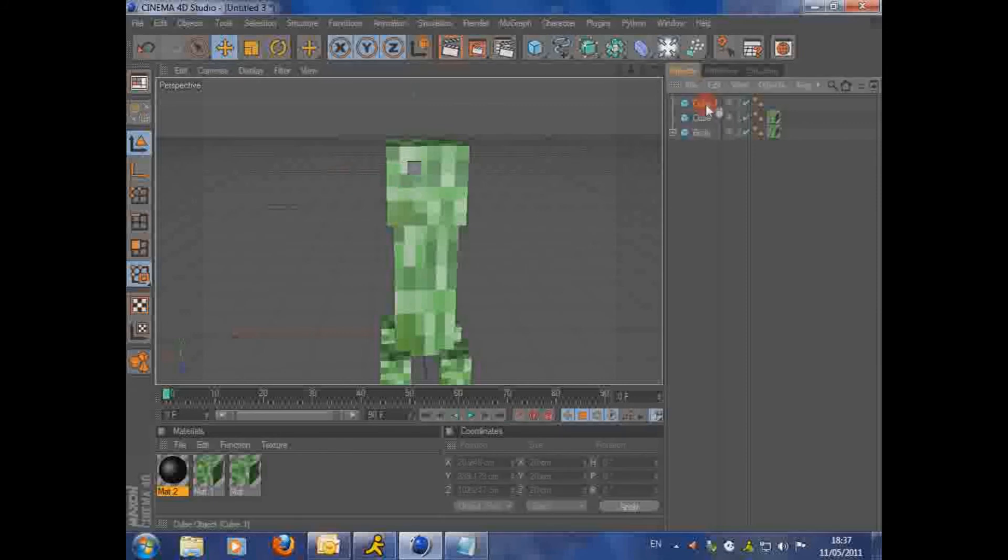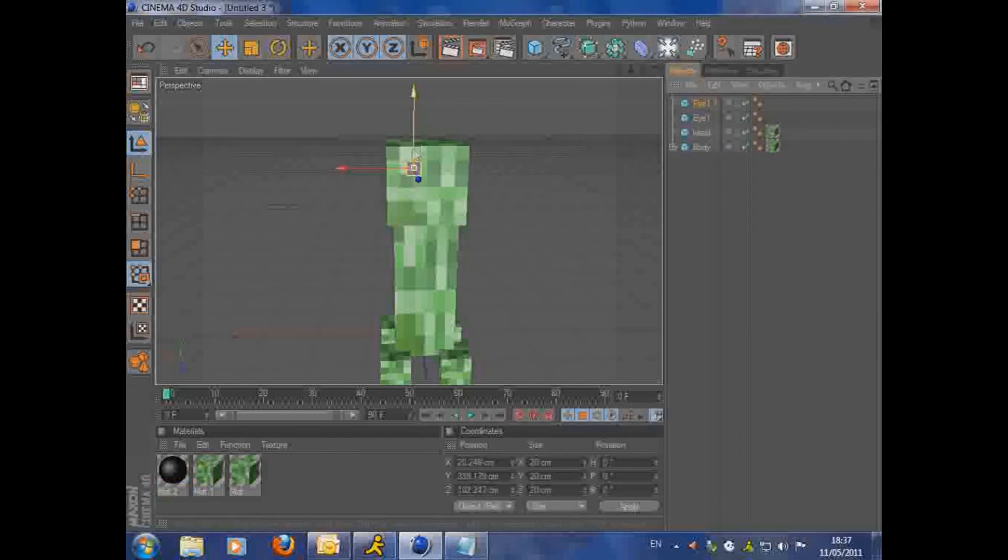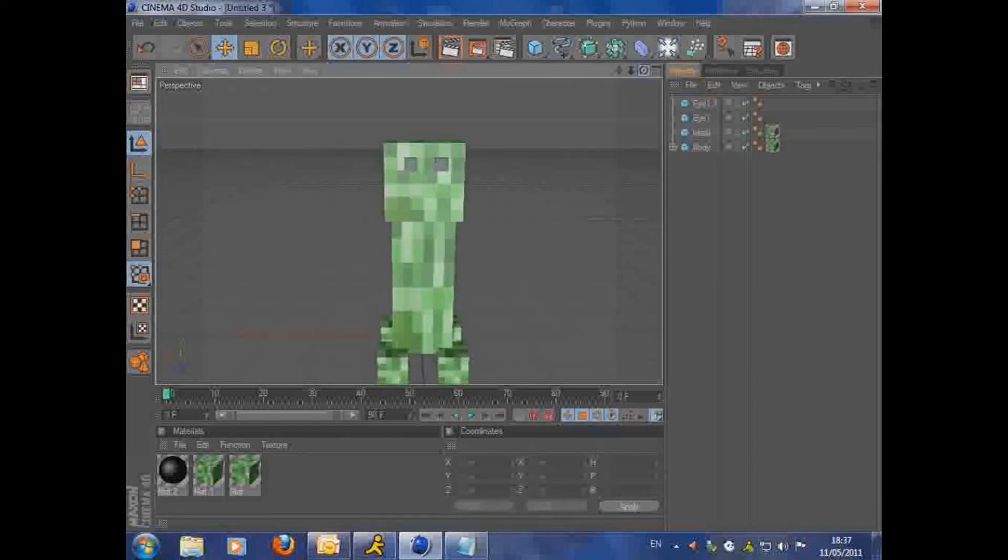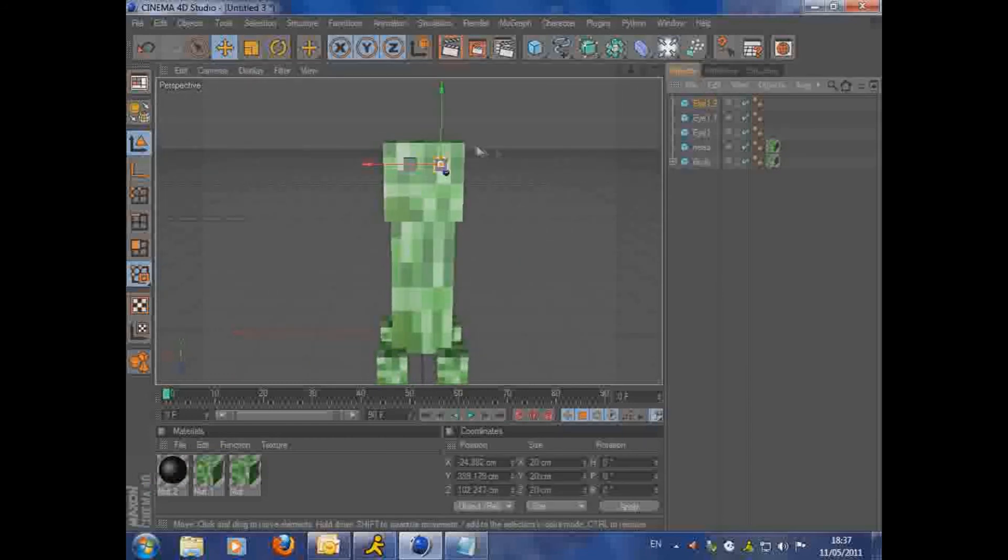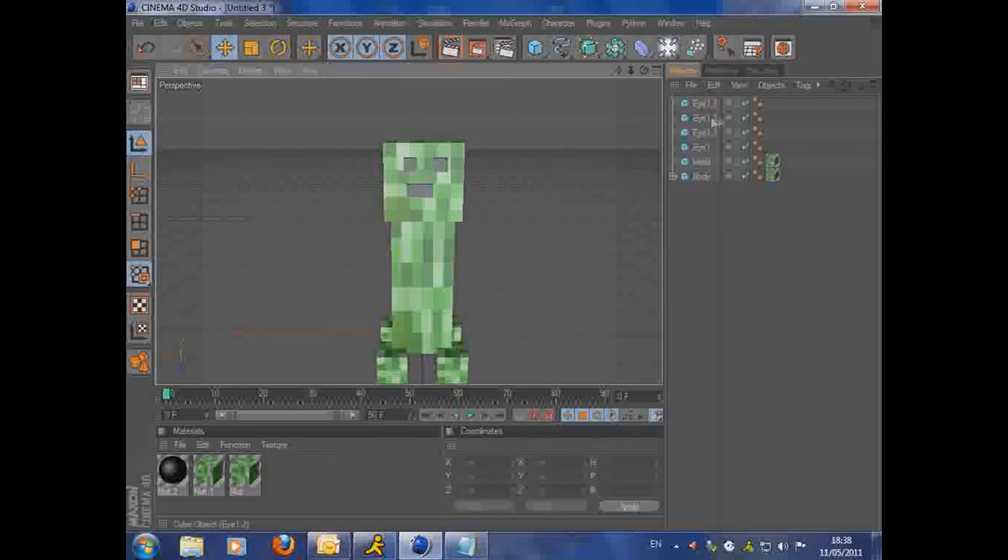Just make the face now. You just keep duplicating the cubes. Name them as you go, so you don't get confused again. And parent them to the head at the end. Just position them into a mouth and whatever.